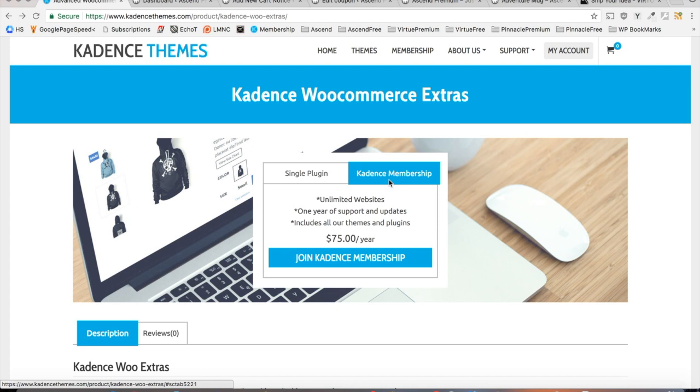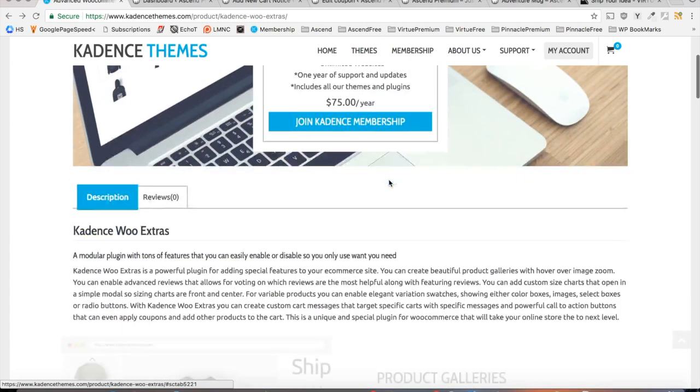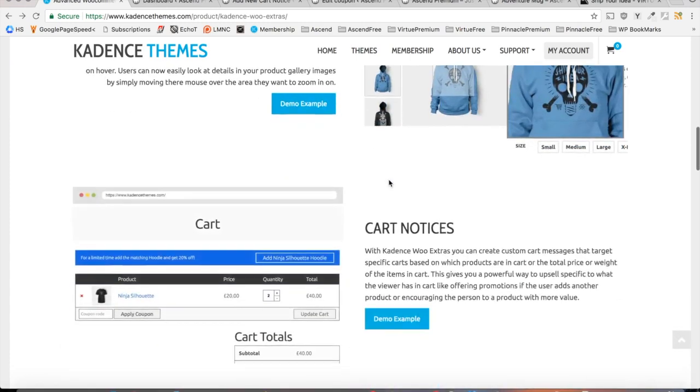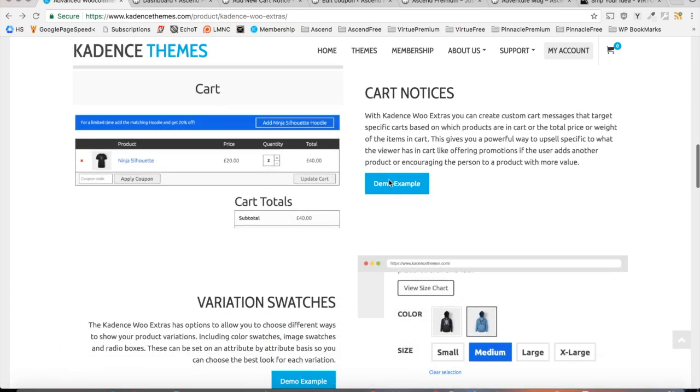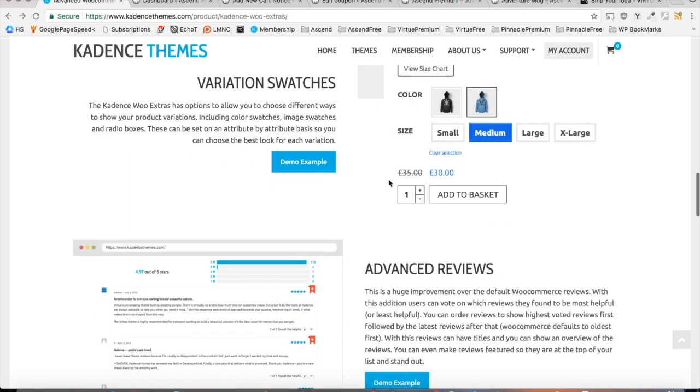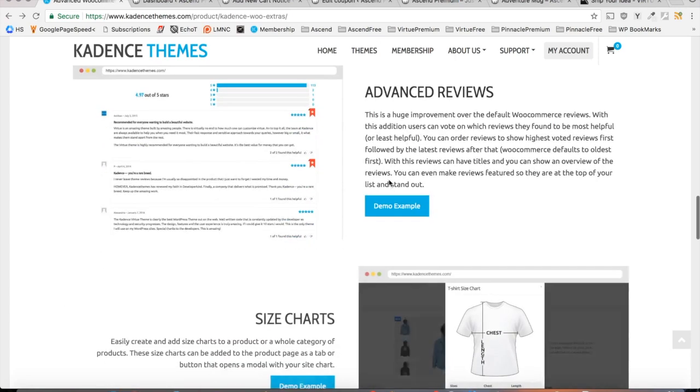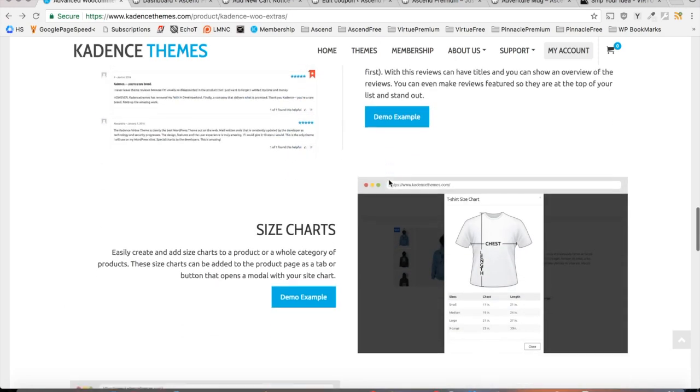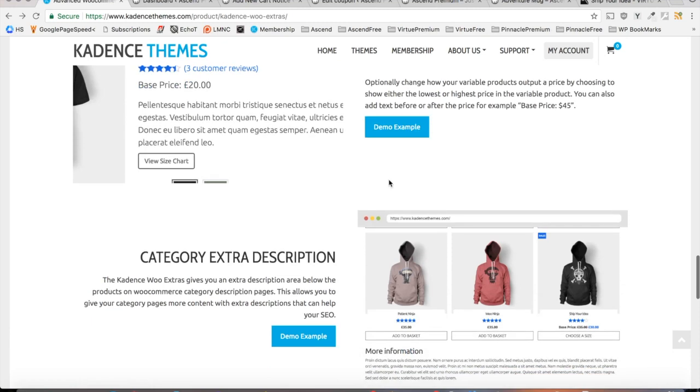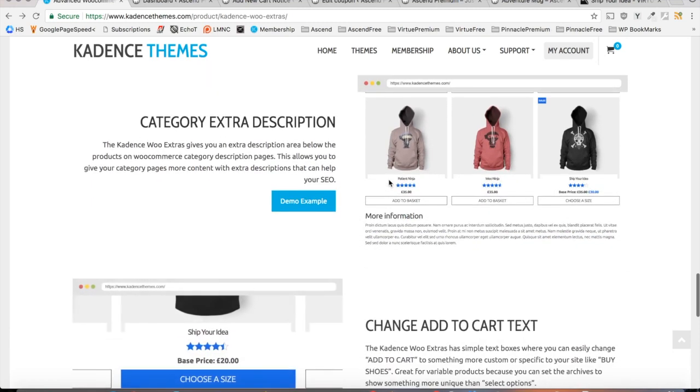If you scroll through these features here and compare them to our competitors, you'll notice that in order to get comparable features, you'd have to spend upwards of $500 per year on other products from other companies. So yeah, this plugin is amazing.